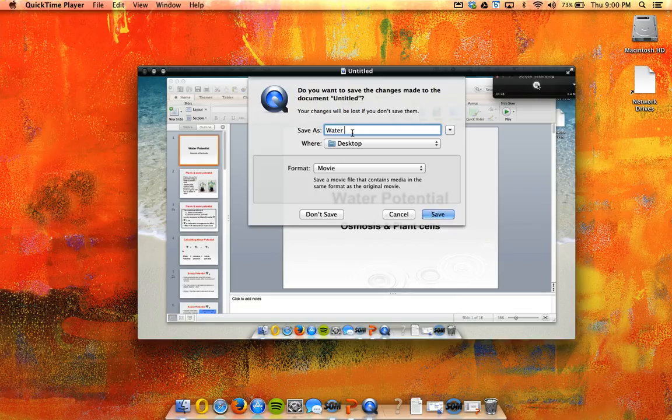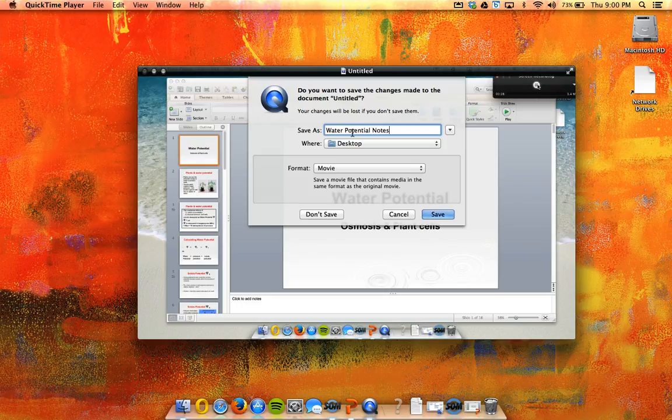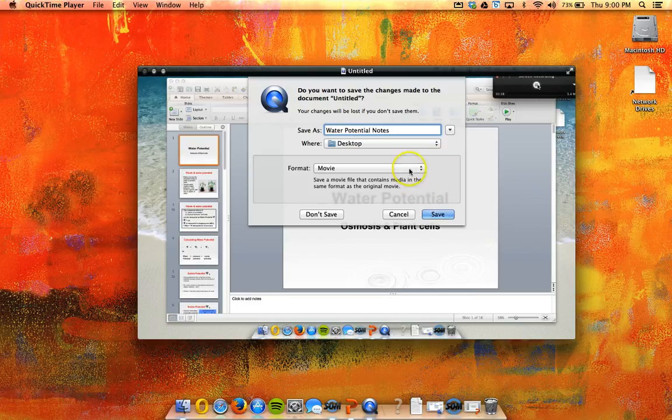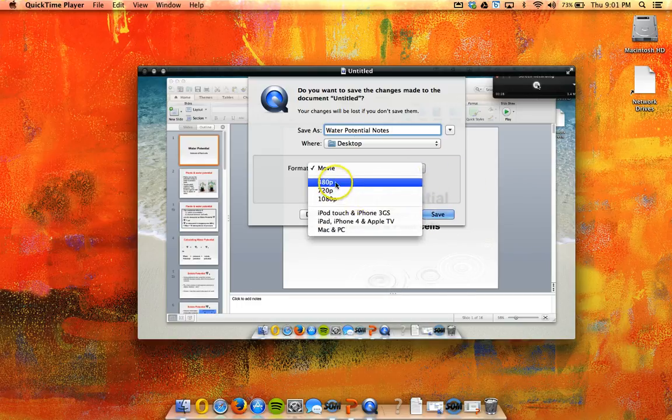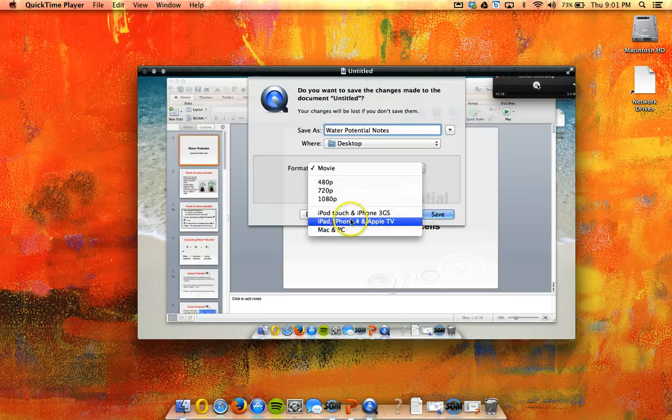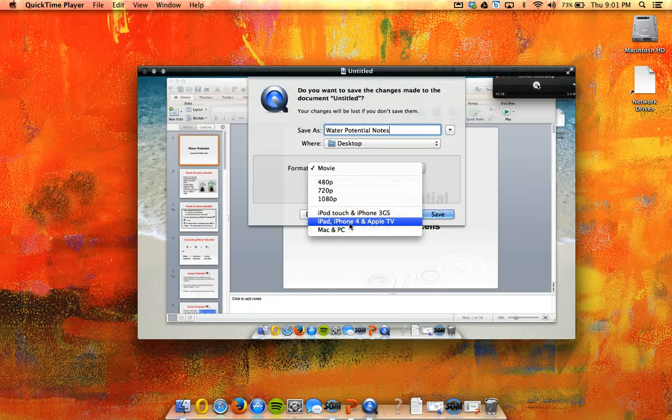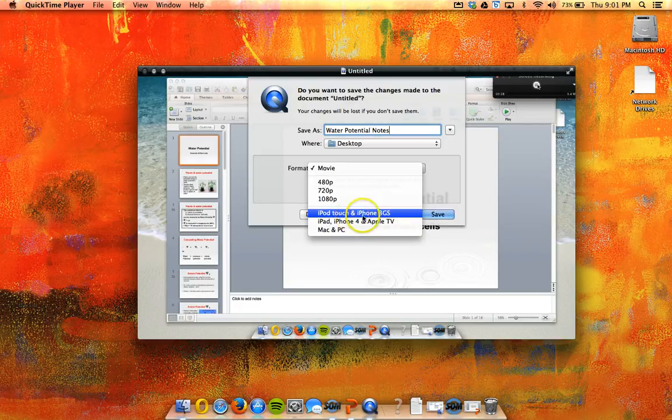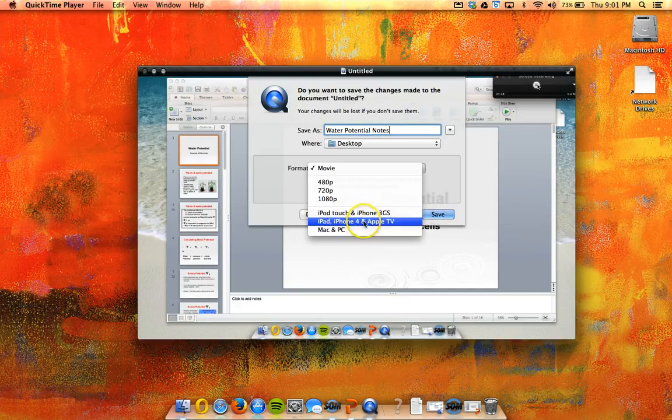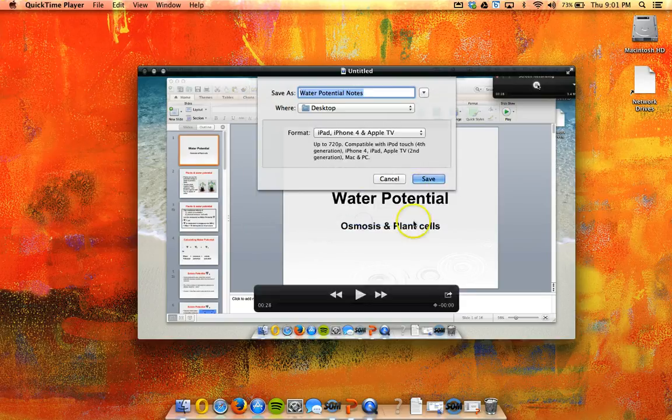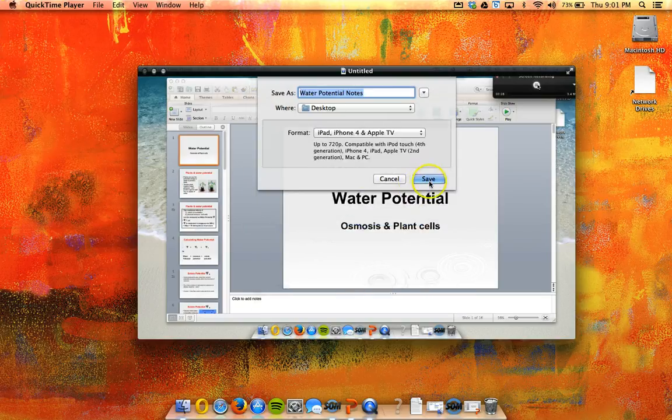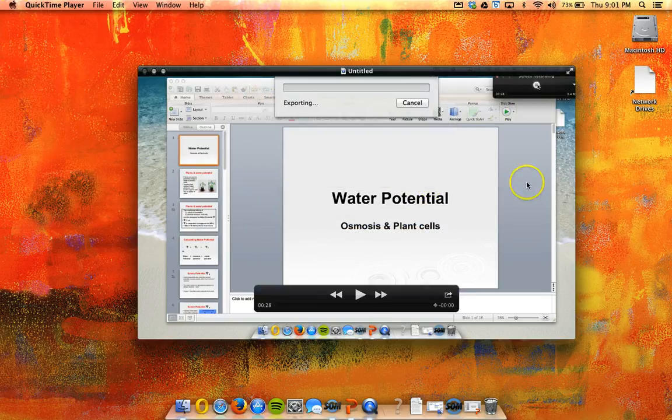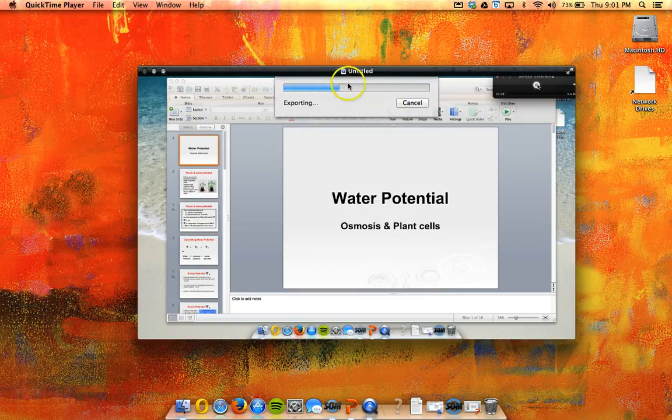I'm going to save it as Water Potential Notes. And I'm just going to save it directly to my desktop. Now, the format that I like to save mine in is actually the format for iPad and iPhone and Apple TV. Sometimes, if I'm worried about the video being really big, I'll go ahead and save it as the iPod Touch format. But normally, I just go ahead and do the iPad format. And then I just click Save, and it's going to go ahead and put it on my desktop. So it'll export to my desktop.